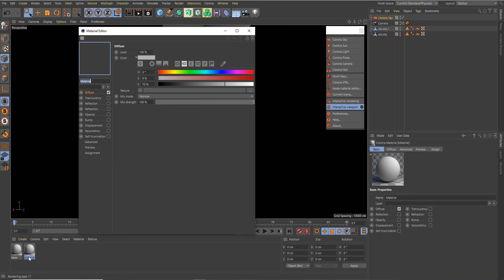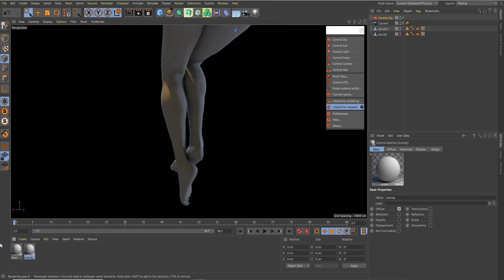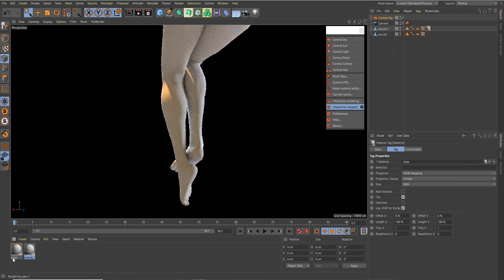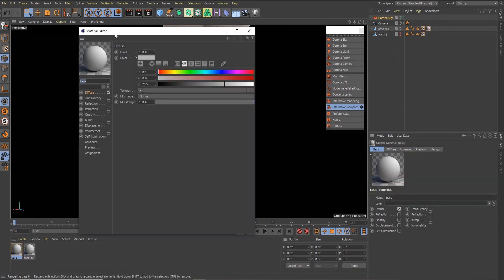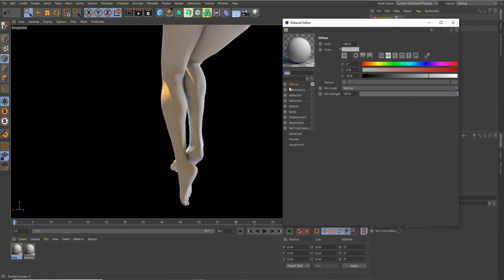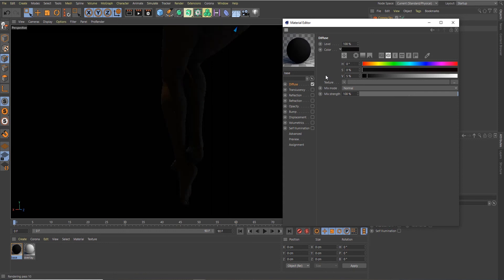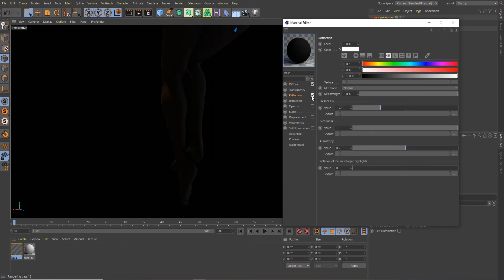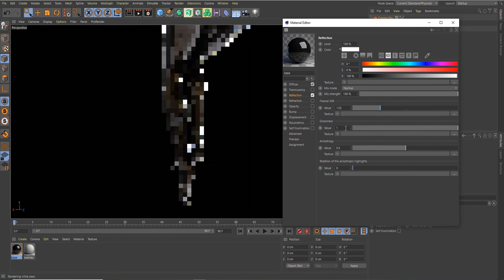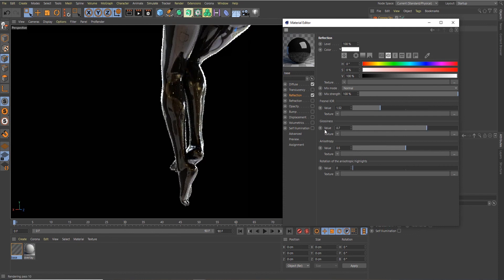I've already created my materials. I'll create another one and name it 'Base', and name the other one 'Overlay'. Let's click and drag our Base material onto our subject and double-click on the material to open the material editor. For the diffuse, I want to set it to zero, zero, and five. Then activate the Reflection channel and change the glossiness to 0.7.